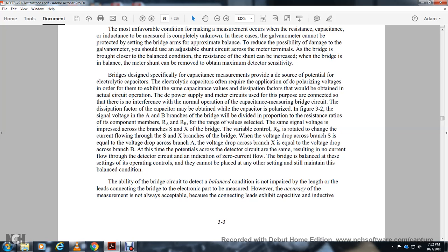The capacitor is polarized with the same voltage as in Figure 3-2. Signal voltage is divided proportionally by the ratio of resistors A and B. The same signal voltage appears within branches S and X of the bridge. When the voltage drop across branch S equals the voltage drop across branch A, and the voltage drop across branch X equals the voltage drop across branch B, no current flows through the detector circuit — indicating the bridge is balanced.